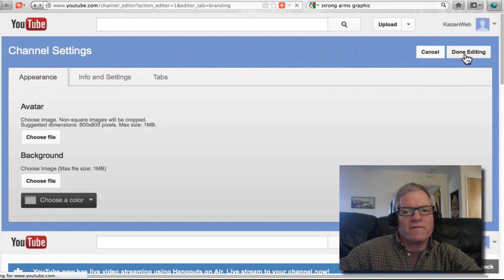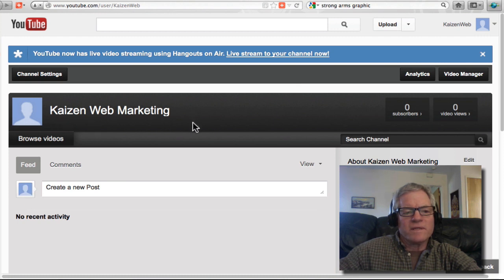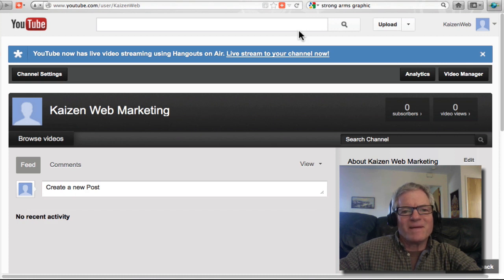I have created a brand new branded YouTube channel for Kaizen Web Marketing. Thanks for your time. Bye-bye.